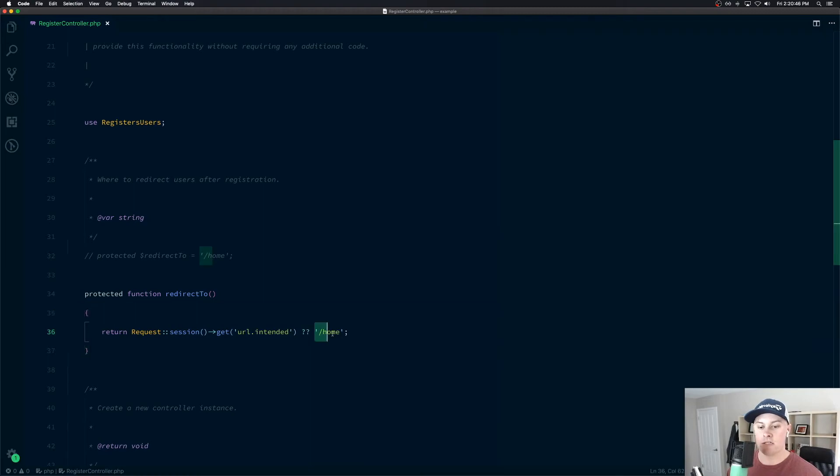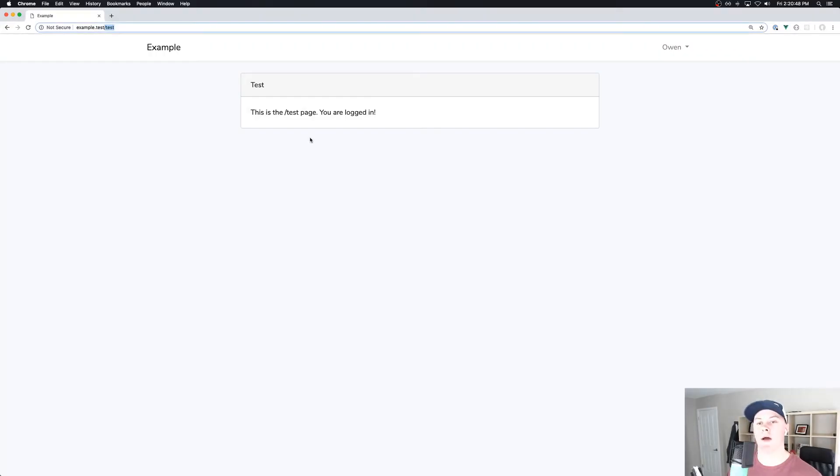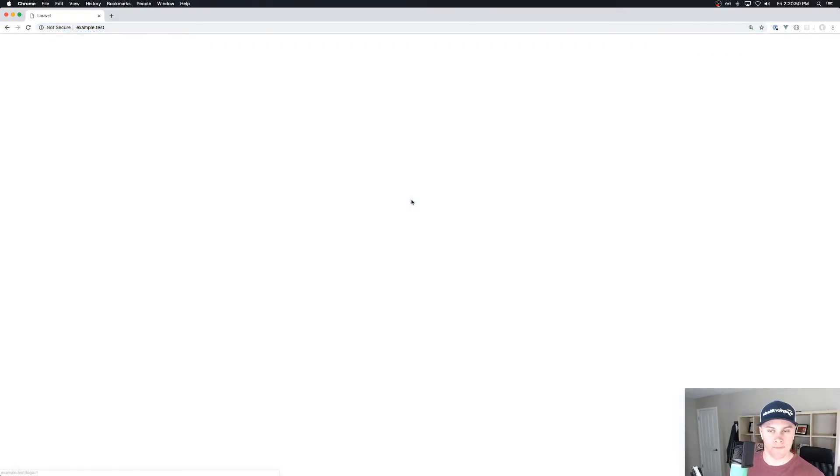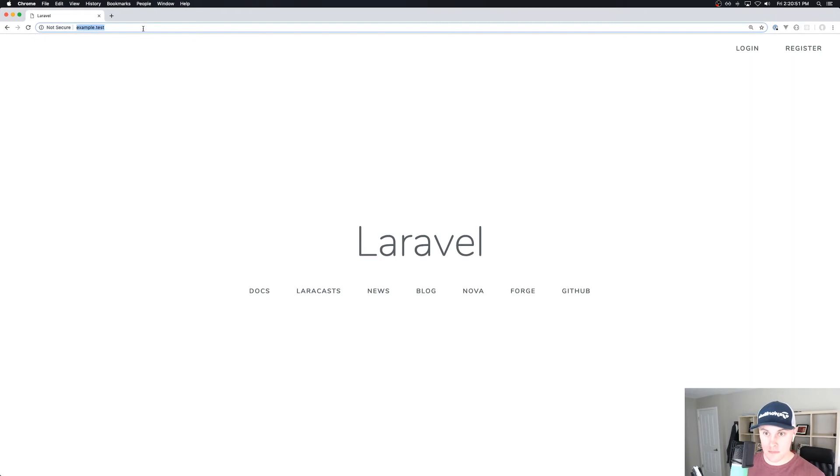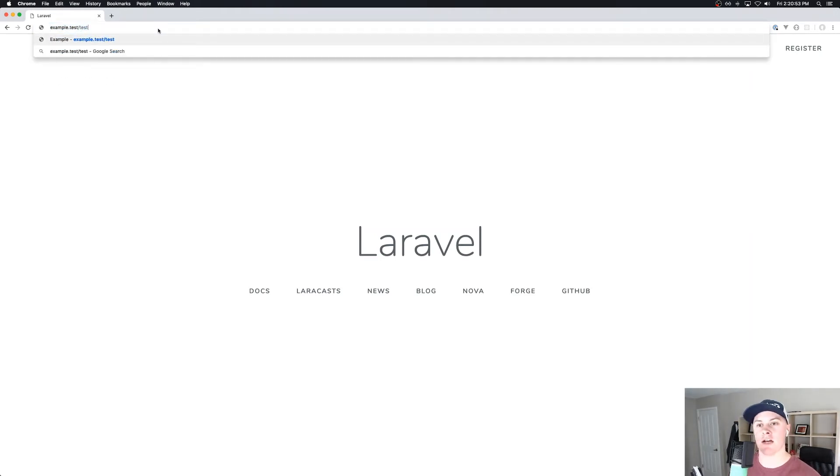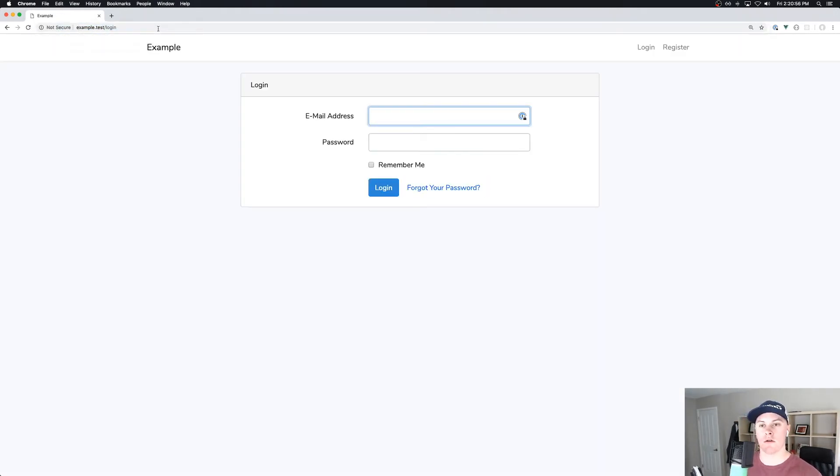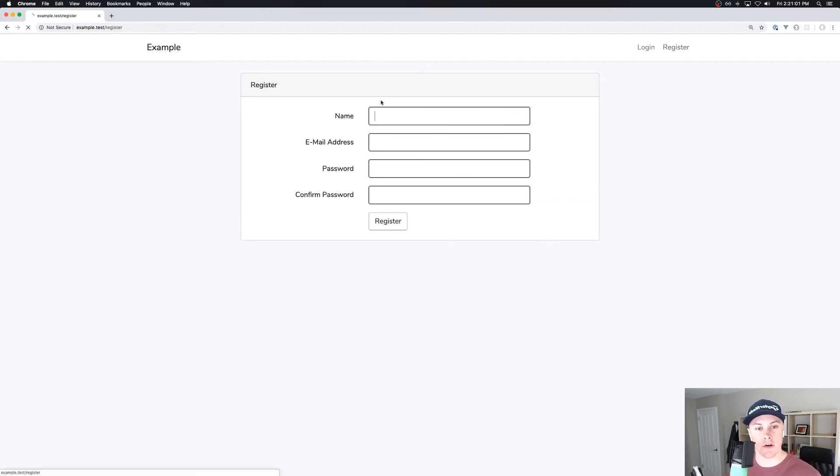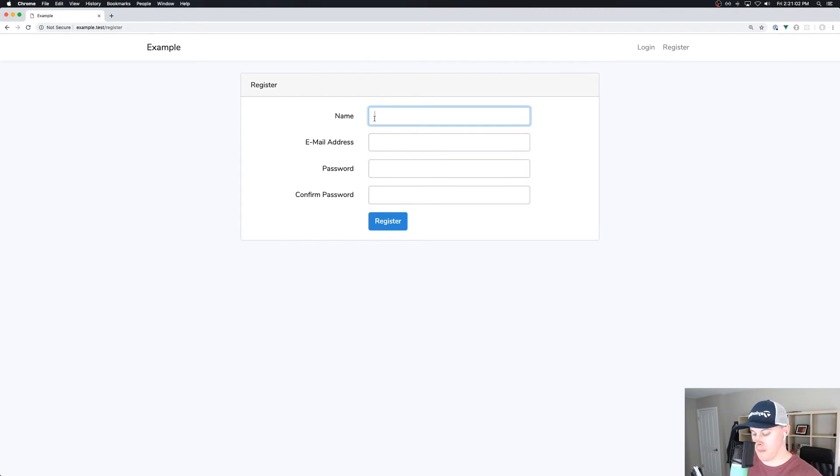We have our default set to slash home, we can go back to our example app, we'll log out. And this time we'll try to hit the slash test route while unauthenticated. So that hits us with the auth gate. I'm going to pretend I don't have an account yet. So I'm going to register a new account.